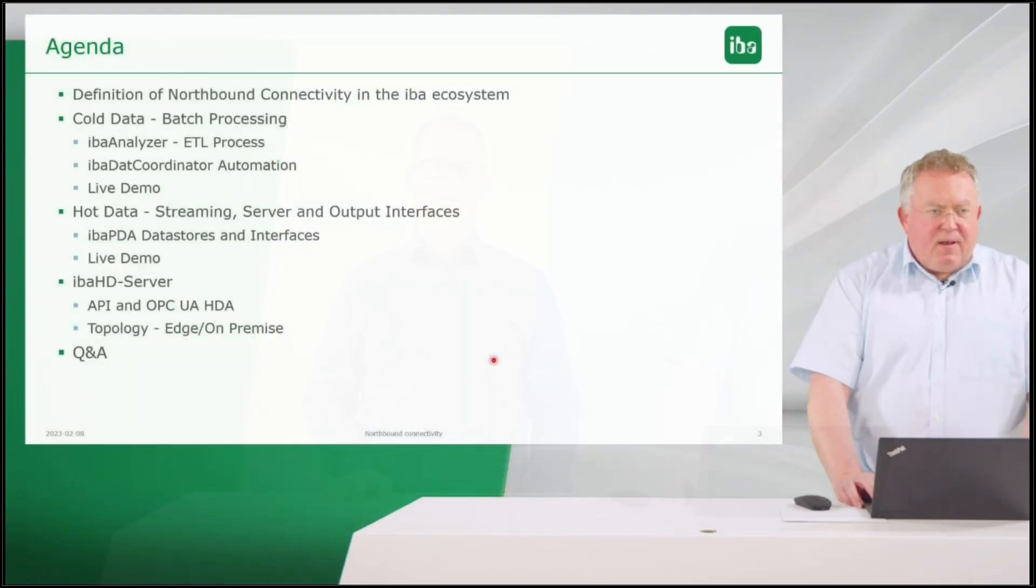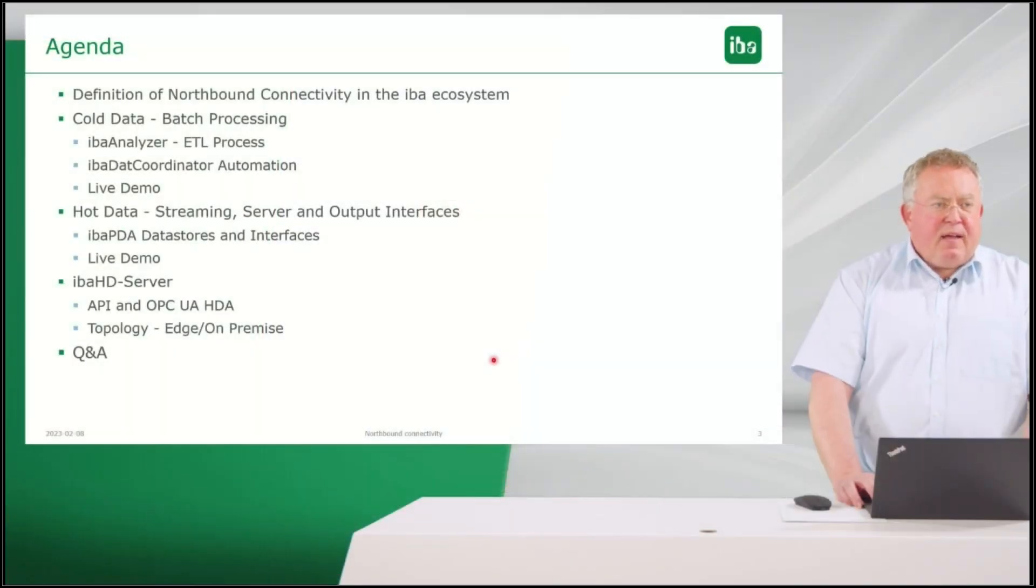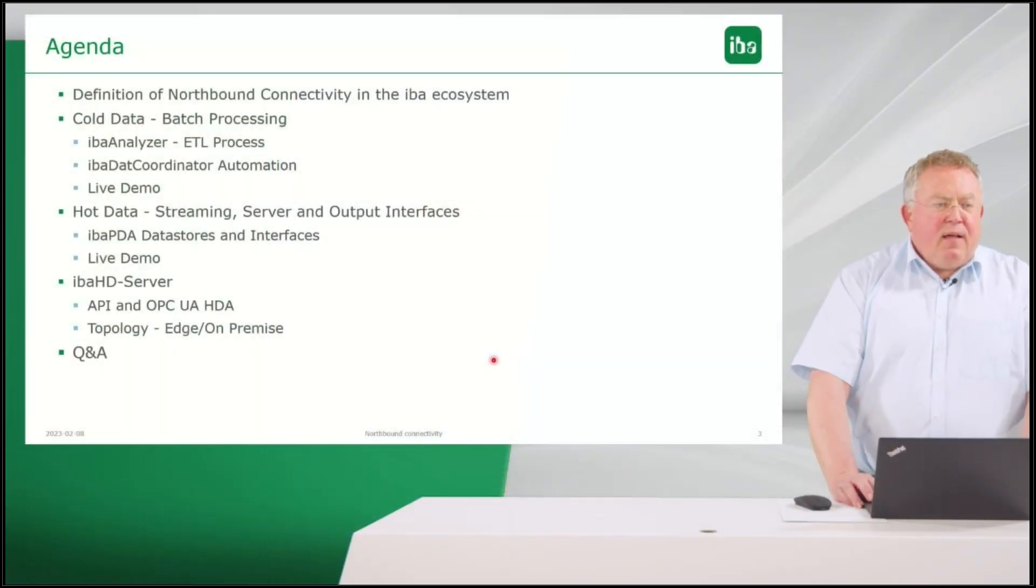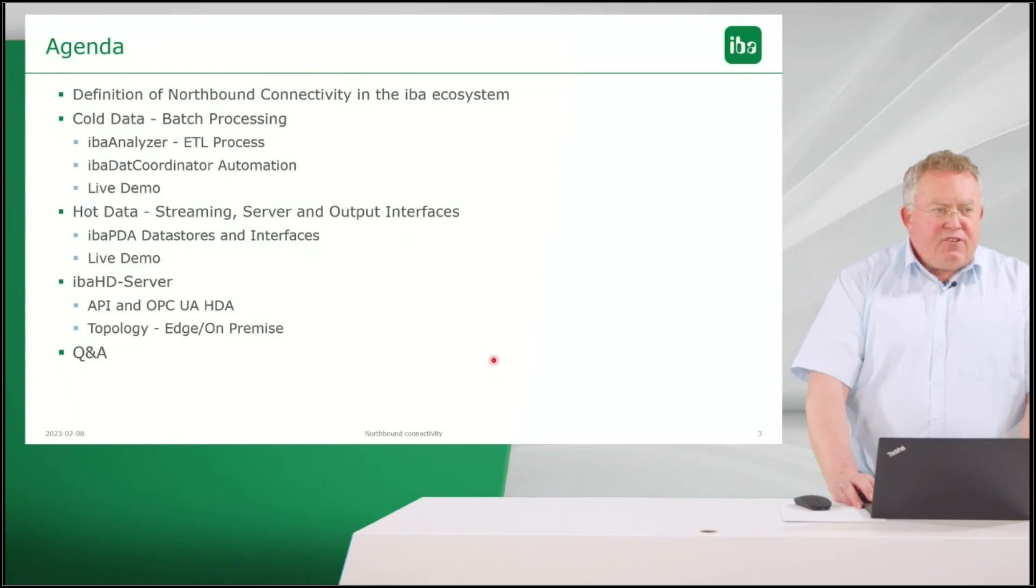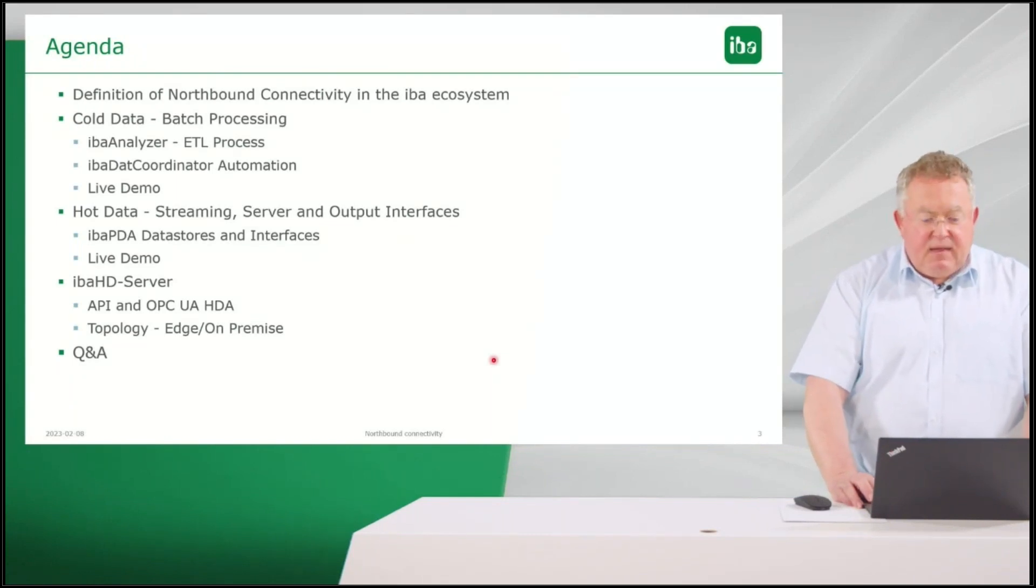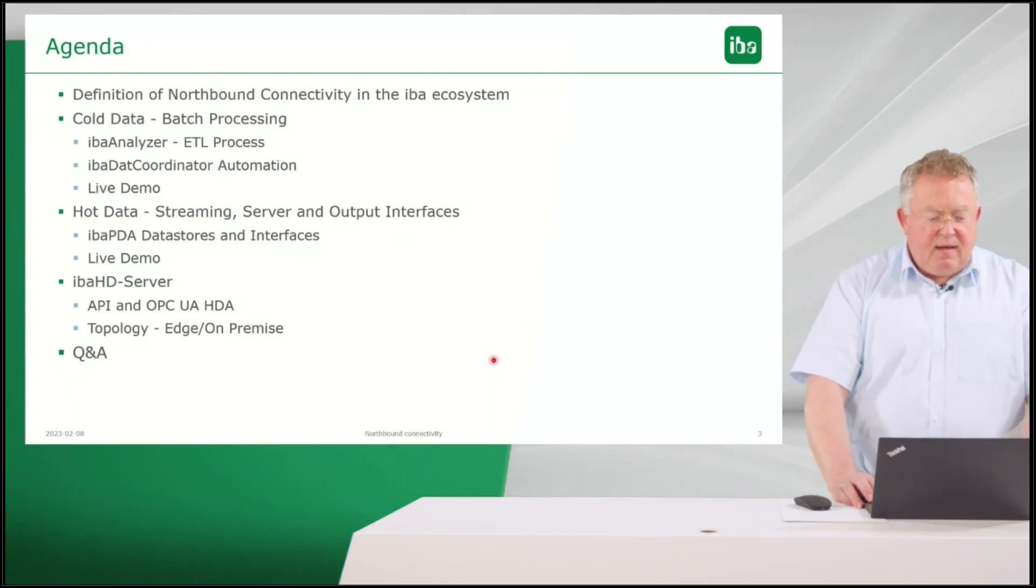Let's start on with the details of the webinar. Let's have a look at the agenda. First of all, we will look at the definition of northbound connectivity in the IBA ecosystem. What does it mean? What do we understand regarding northbound connectivity?